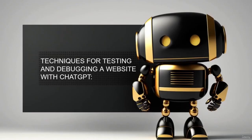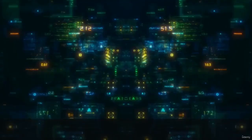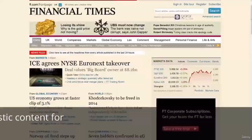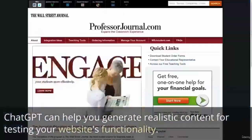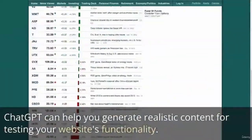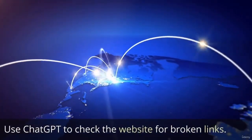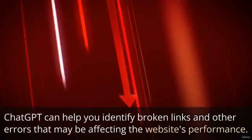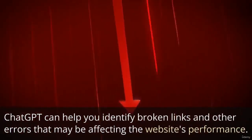Here are some techniques to get you started. Use ChatGPT to generate dummy data for testing — ChatGPT can help you generate realistic content for testing your website's functionality. Use ChatGPT to check the website for broken links — ChatGPT can help you identify broken links and other errors that may be affecting the website's performance.